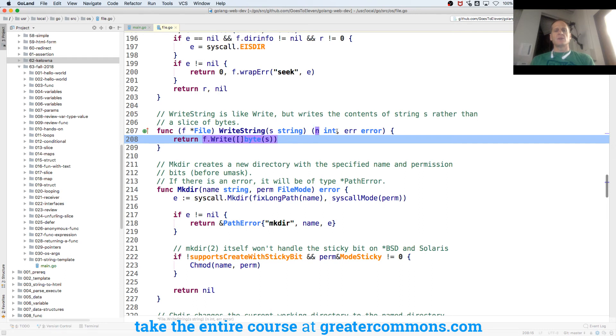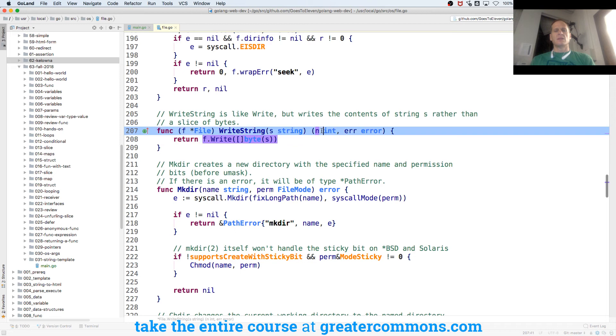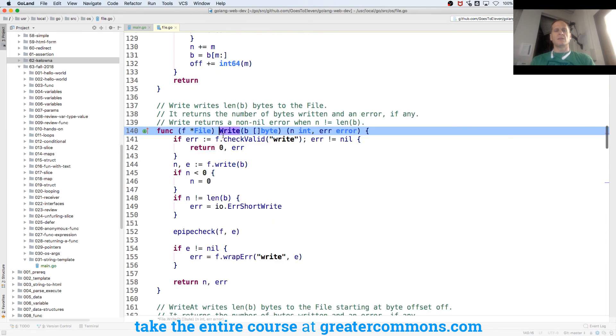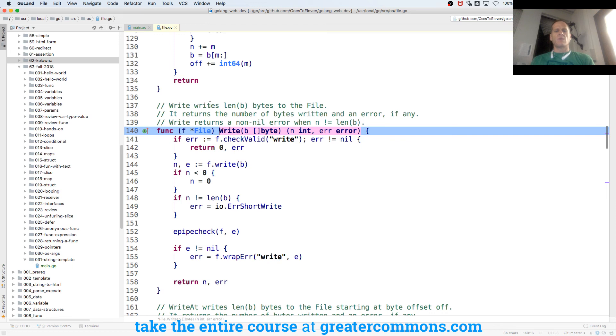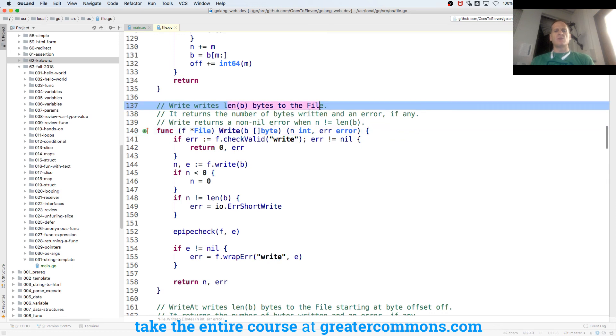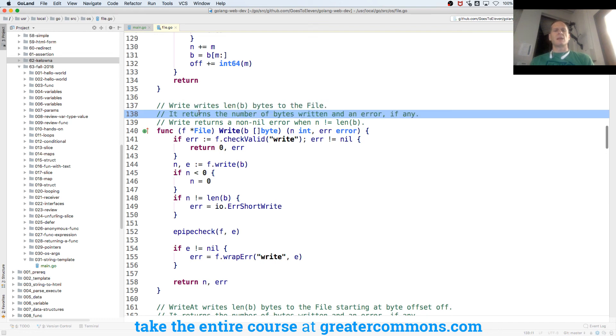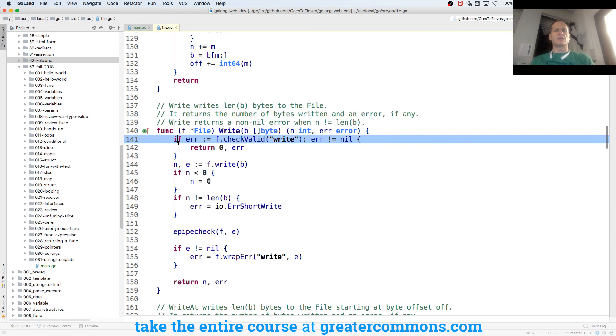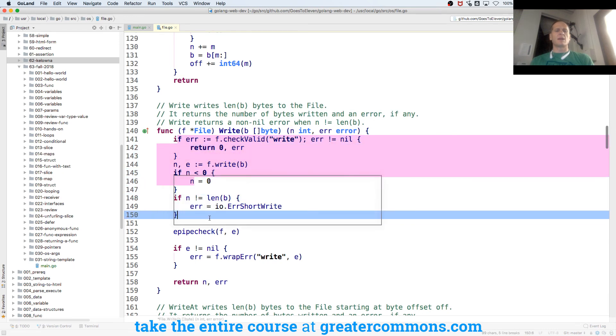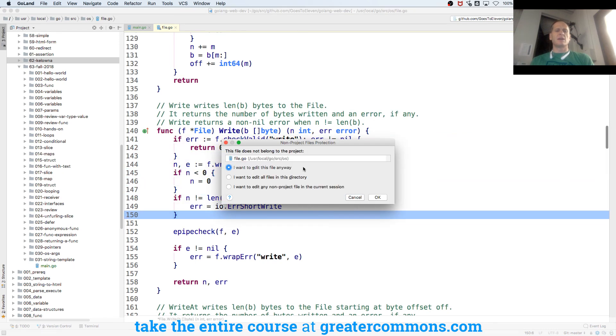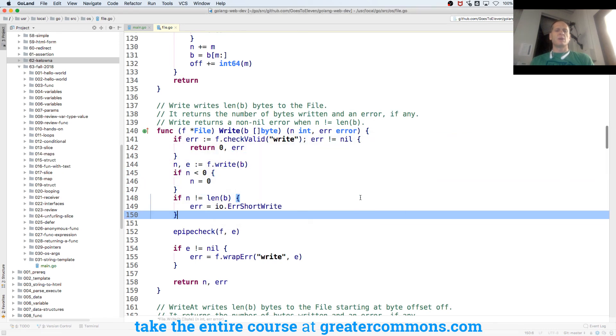And it's writing it to the file. And it's returning back the bytes written and the error. So if we look at write, anything that is of type file has a write method, which, look at this write method. It means it's implementing the writer interface. Write writes length b bytes to the file. So it's writing the bytes to the file. It returns the number of bytes written and an error, if any. And this is how it writes to the file. So this is where we kind of go, I don't know what's going on there. But you can look at it to start to understand it. We're not going to go that deep.